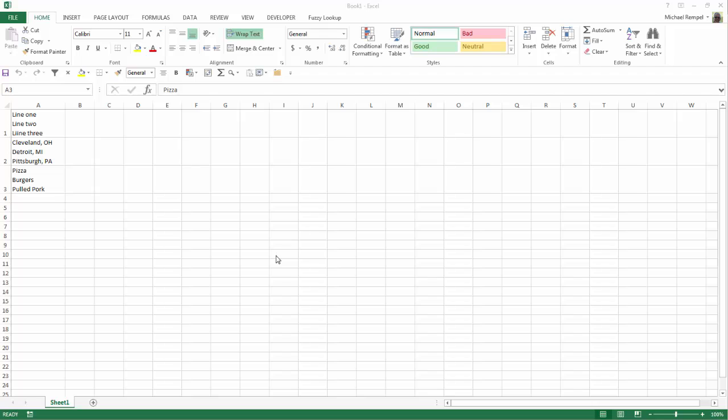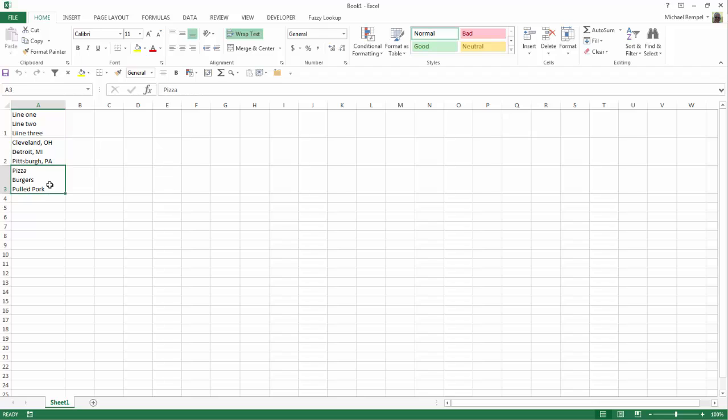So here we have three different examples of multiple lines in a single row. Line 1, 2, and 3 in row 1, Cleveland, Detroit, Pittsburgh in 2, and Pizza, Burgers, and Pulled Pork in 3.